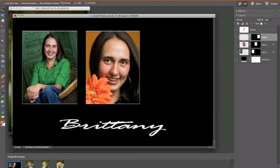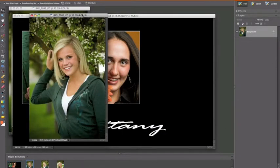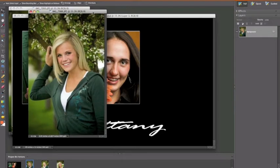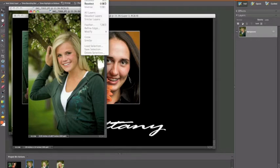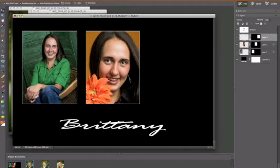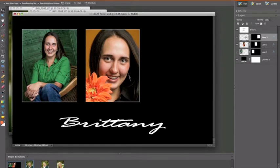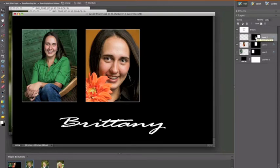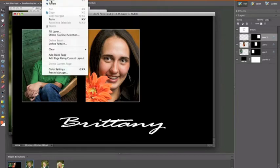Now we want to paste our image in there. Bring up the first image you want to use and do a Select All — Control or Command A — then Edit > Copy. We no longer need that image open, so you can close it or keep it on screen, then go back to the template. We want to copy this onto this layer. Make sure your selection is on the transparent layer, not on the mask — we don't want to copy it into the mask. So do Control or Command V, or go Edit > Paste.